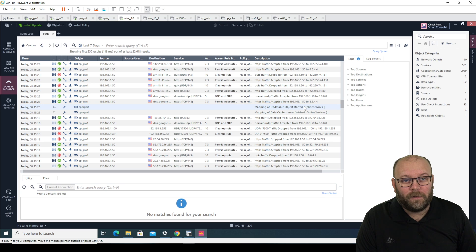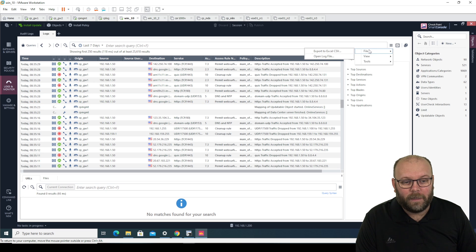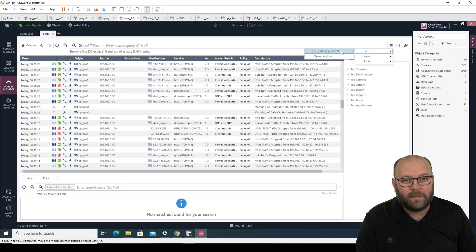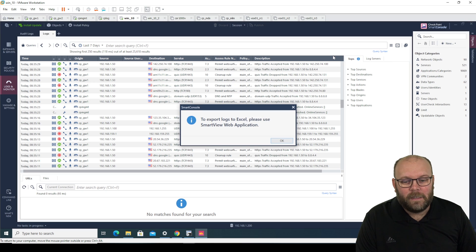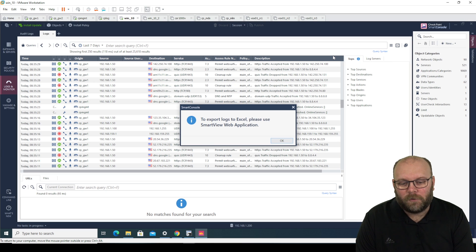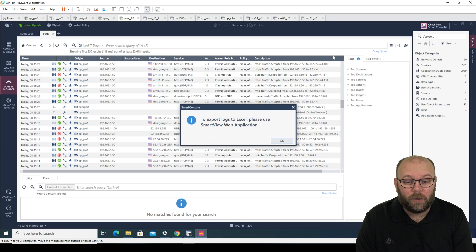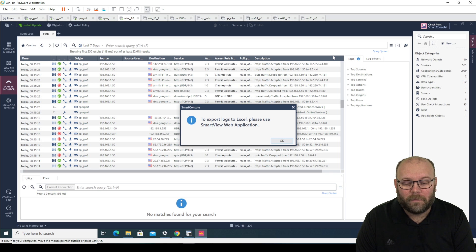So within R81, they actually changed this. So within the option, file, export to Excel CSV, they actually say to export logs to Excel, please use smart view web application. So what is smart view?